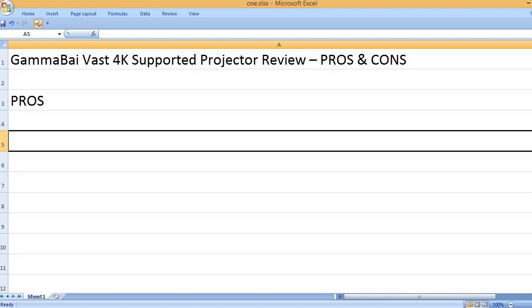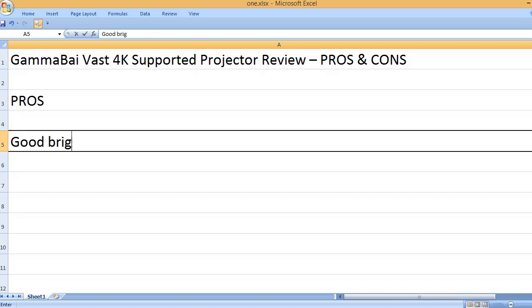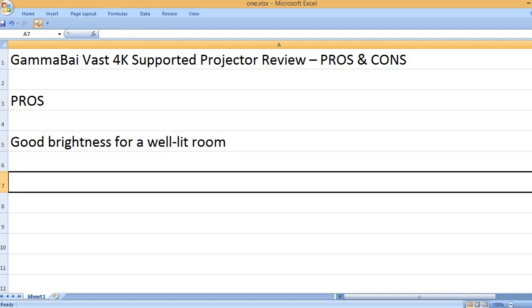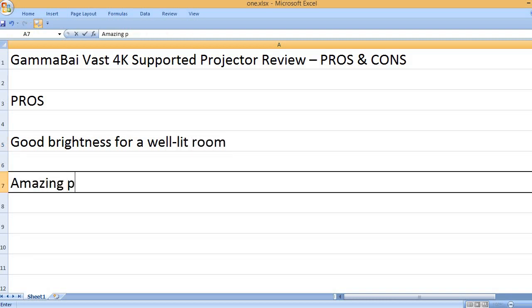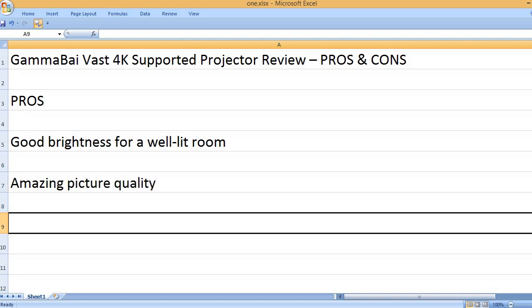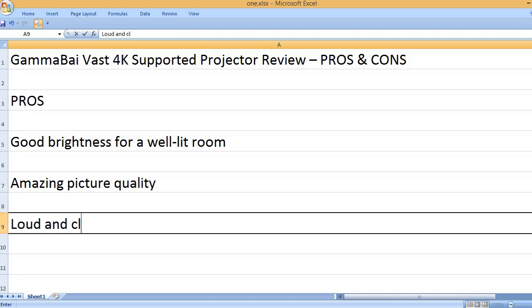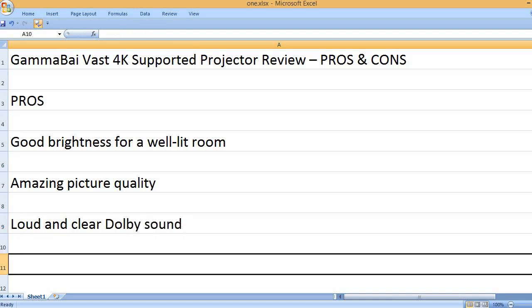Pros: Good brightness for a well-lit room. Amazing picture quality. Loud and clear Dolby sound.